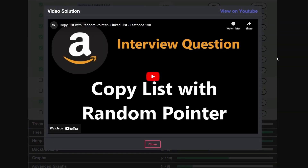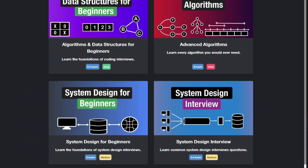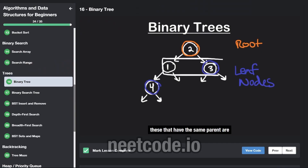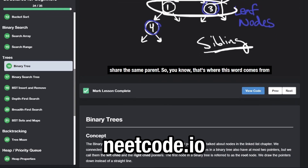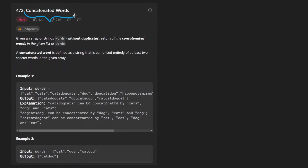Hey everyone, welcome back and let's write some more neat code today. So today let's solve Concatenated Words. While this is a hard problem, I don't think it's crazy hard, so maybe by the end of this video you will have boosted your confidence, or maybe even shattered it, who knows.